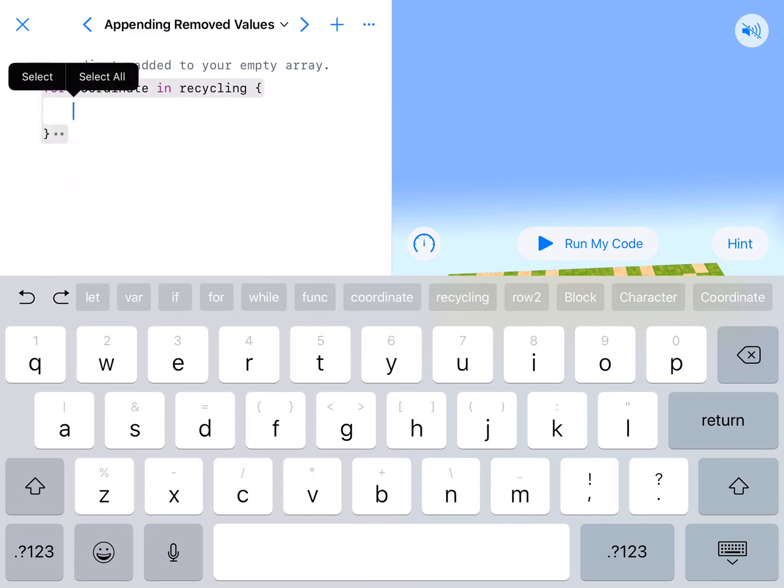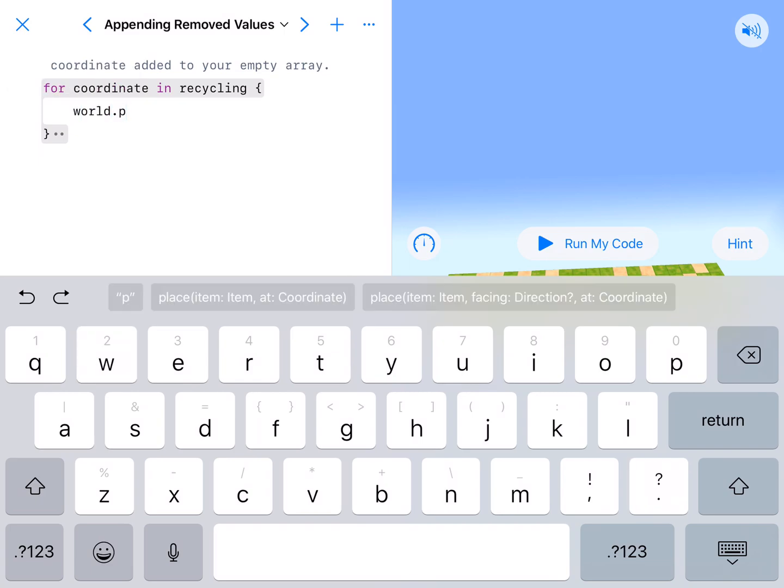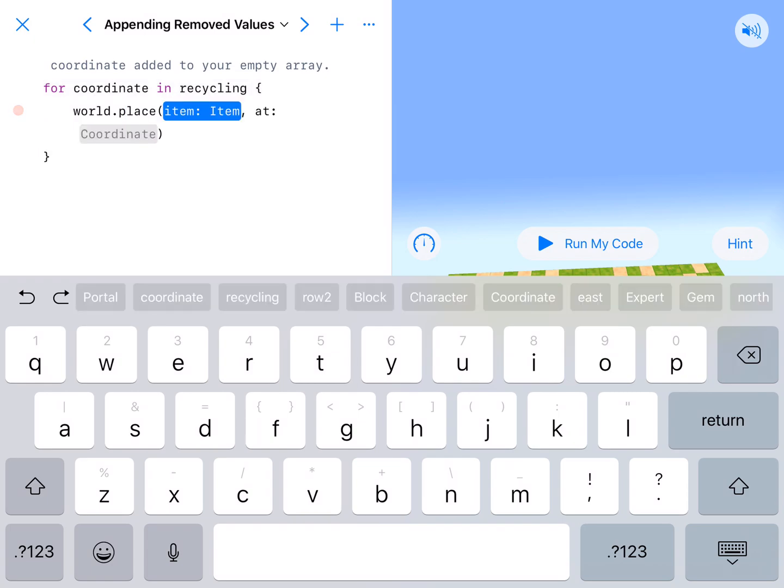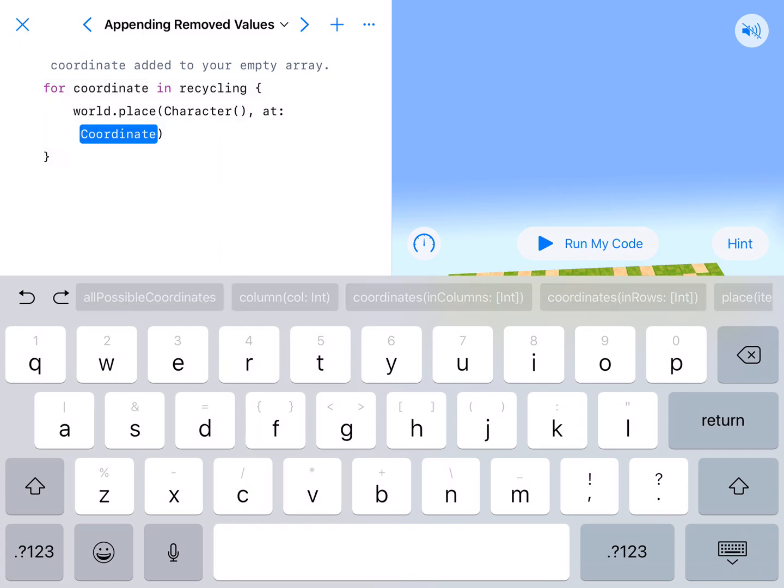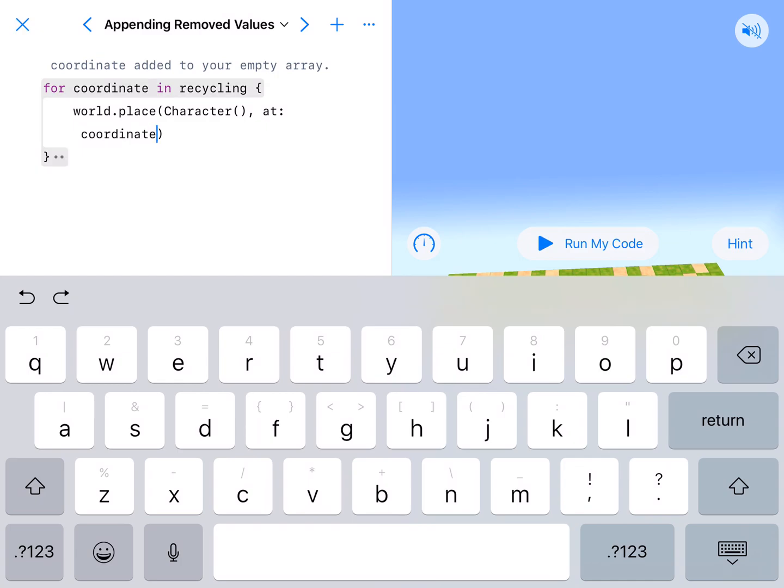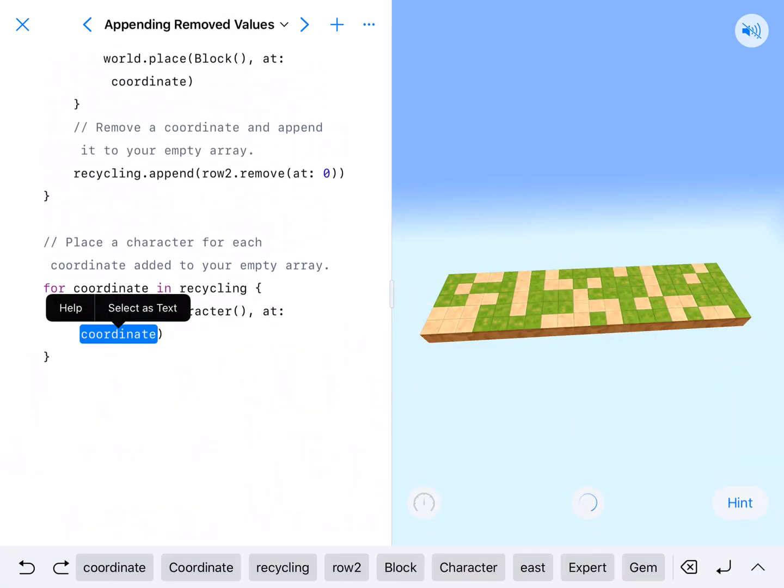So we're going to world.place a character. World.place capital Character. Enter parentheses at lowercase coordinate. Remember, this is the name of our for-in loop and that is where we are putting it. And if we run this, hopefully we'll get something.